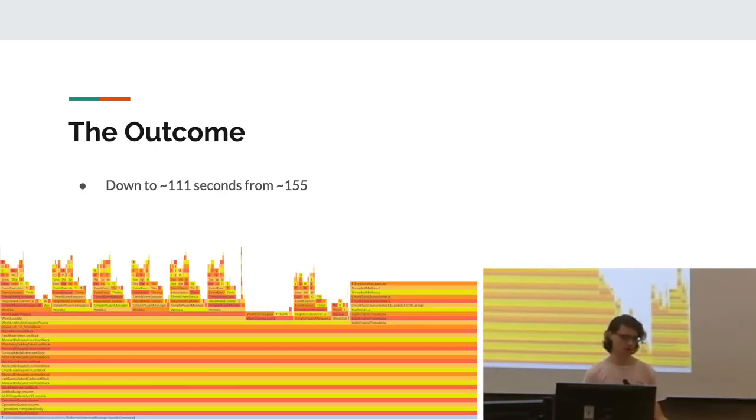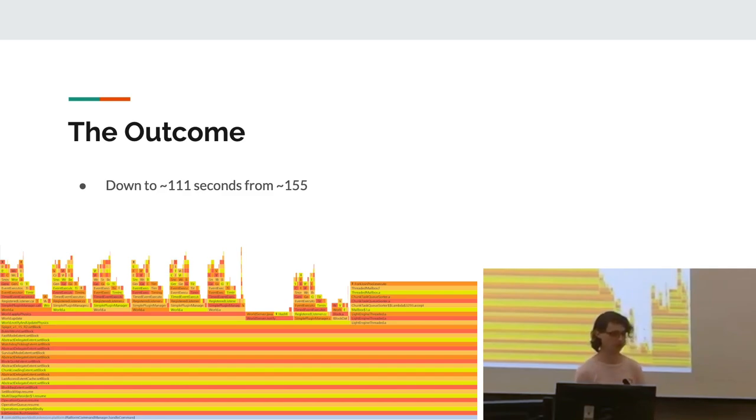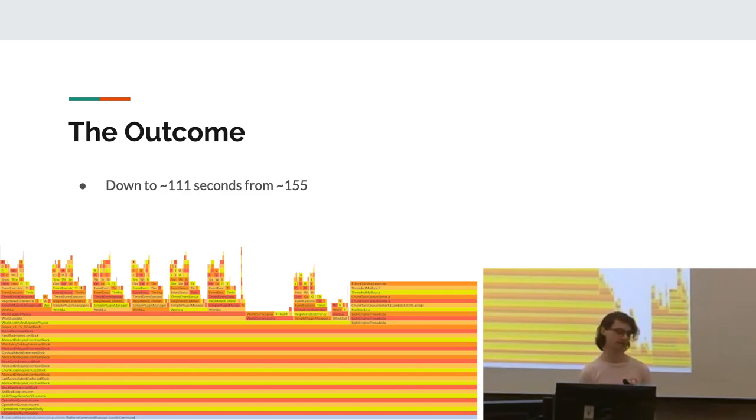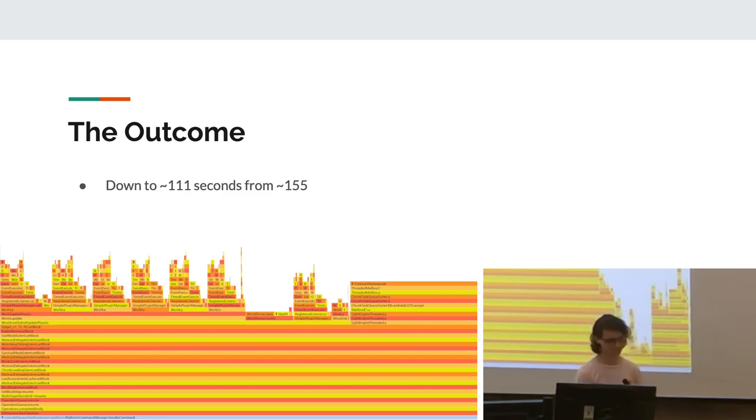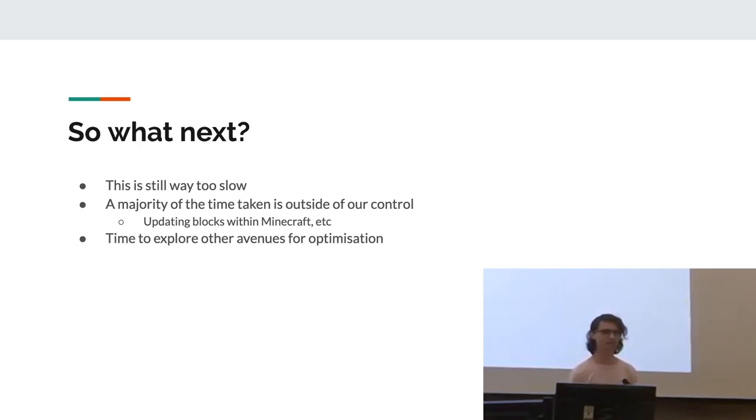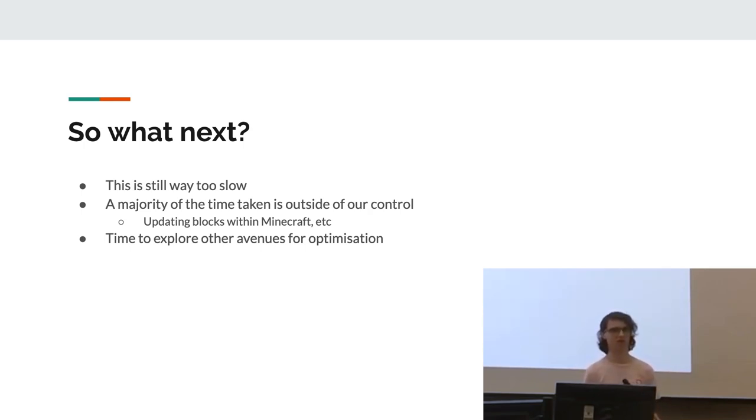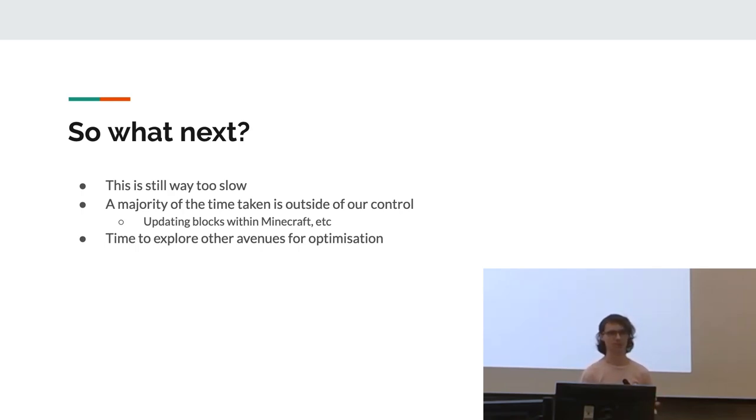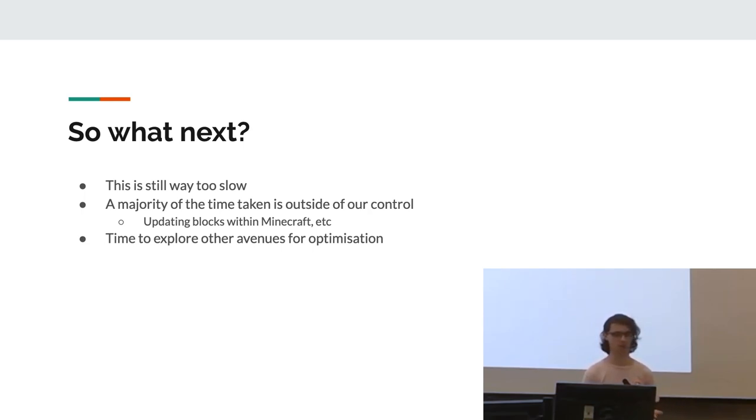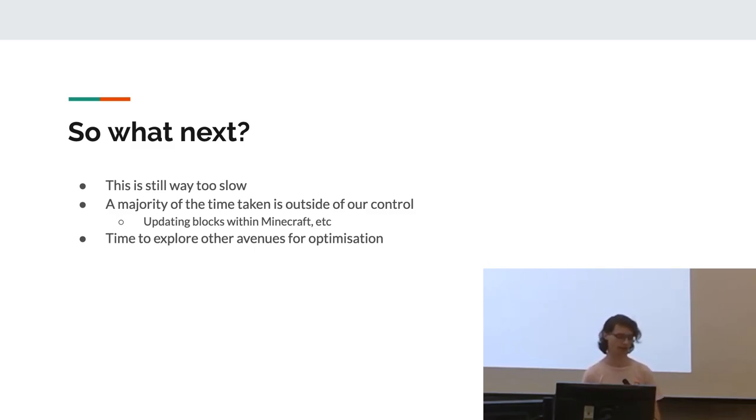Yeah, so the outcome of that initial optimization work was getting it down from 155 seconds to 111, which is pretty substantial. It's not really what we wanted because it's still way too slow. Yeah, so a majority of the time taken was outside of our control, which means it's a lot harder to optimize from this point. Most of it was actually updating the blocks within Minecraft. So that meant it was time for us to explore other avenues for optimization.